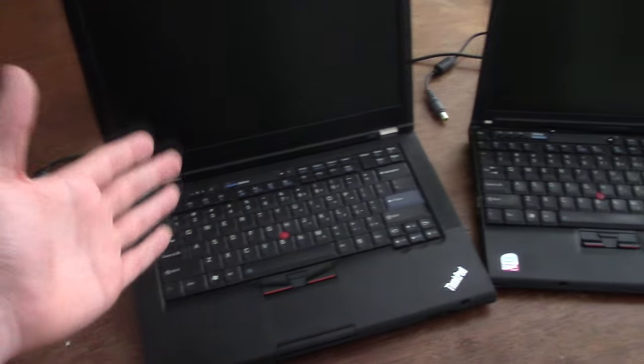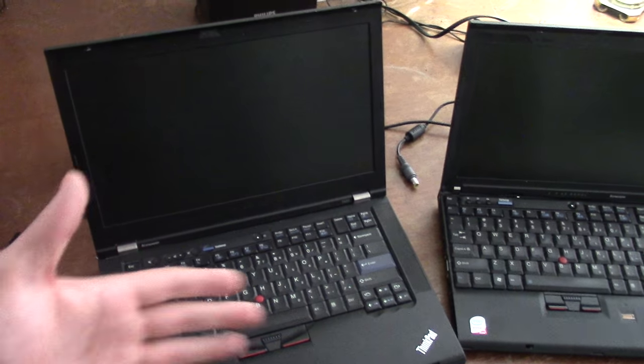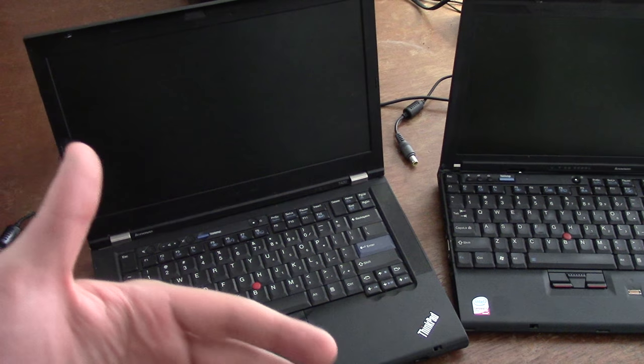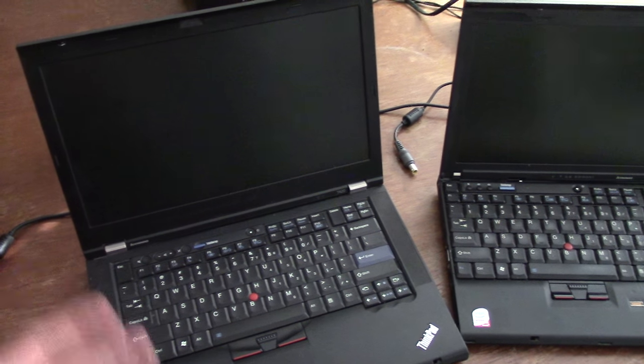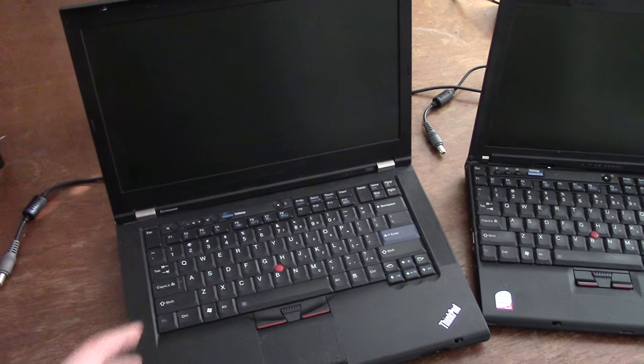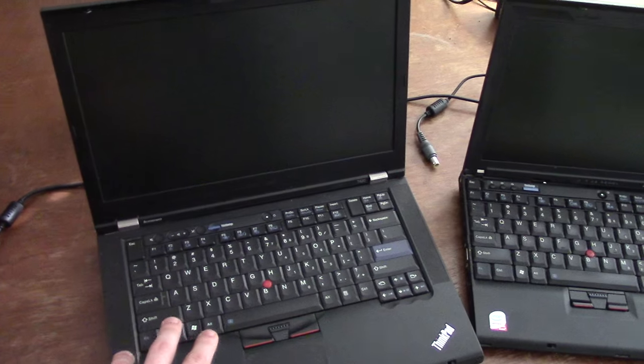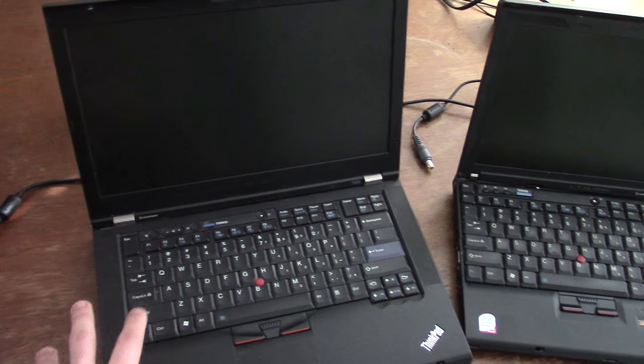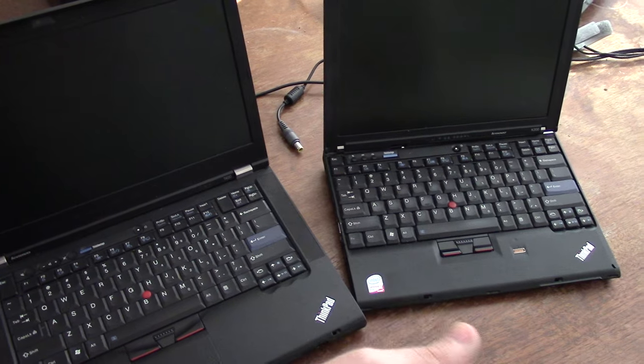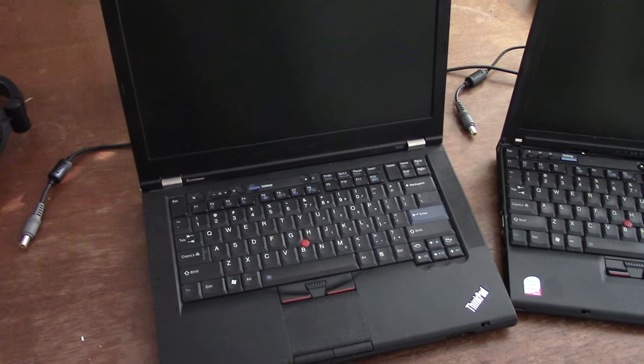For your information, this model on the other hand has a normal HDD and normal BIOS. It is more modern than this computer. It has an i5, while this has an Intel Core Duo or something like that.